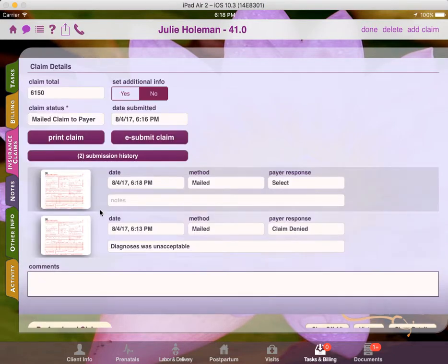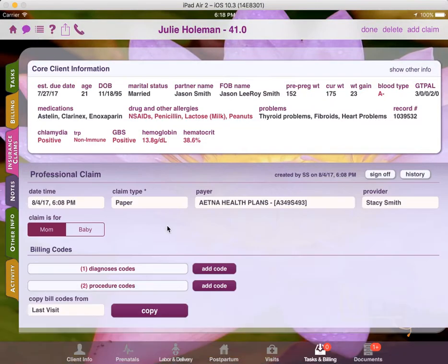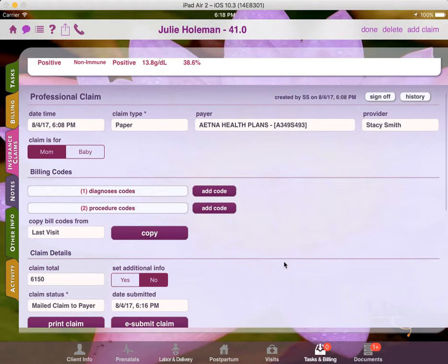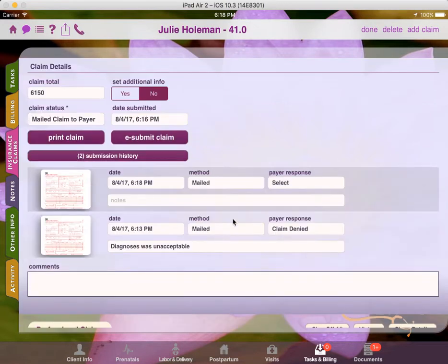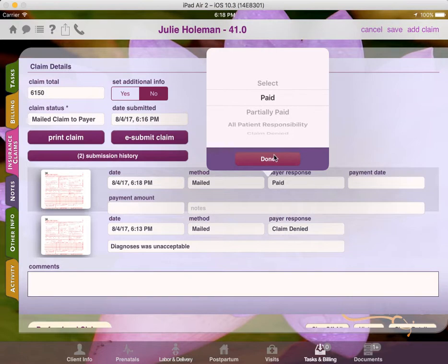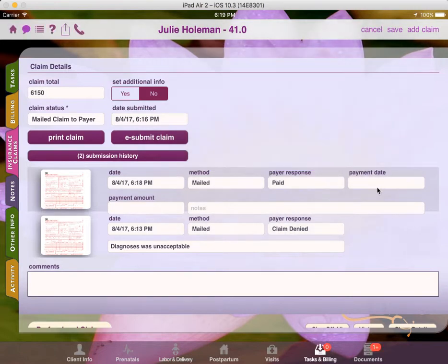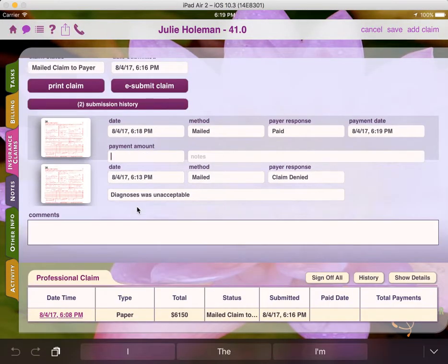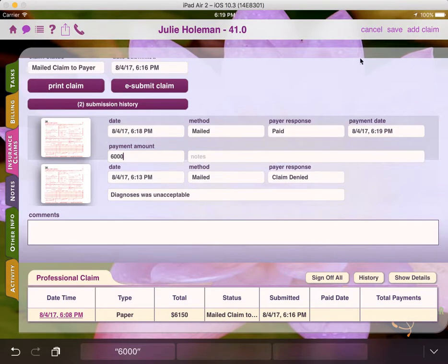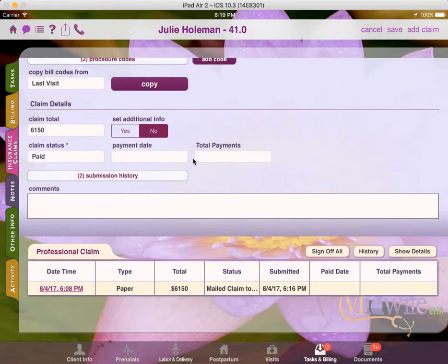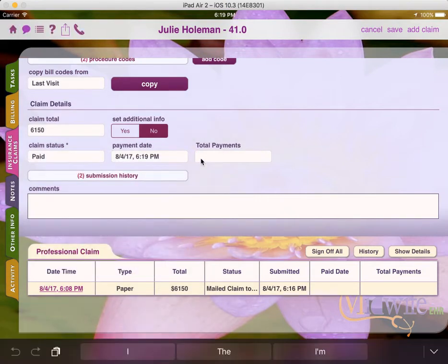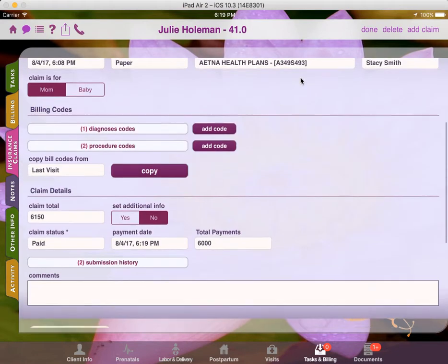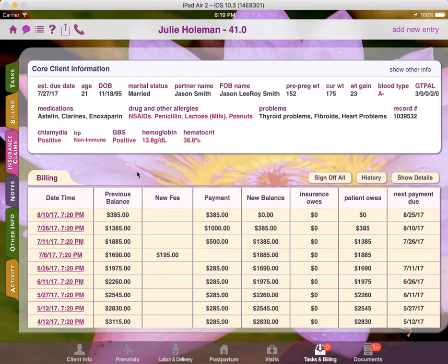And then we can print the claim again. After we print the claim, we can go into the submission history, tap on the thumbnail again, and then print it through our printer onto the CMS 1500 paper or onto a blank sheet of paper. Then hopefully the next time the payer will respond with a check. At which point you can mark the claim as paid, record the payment date, the payment amount, set the entire claim to paid status, and record your total payments. And then you're done. That claim is complete. You may also record the payment under the client's billing section.